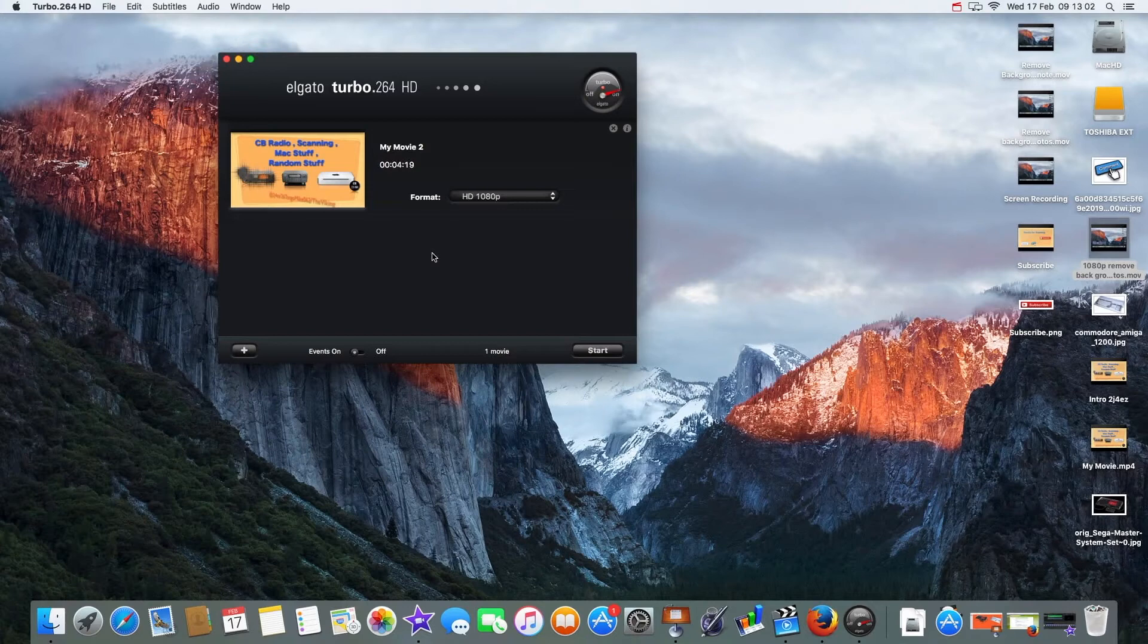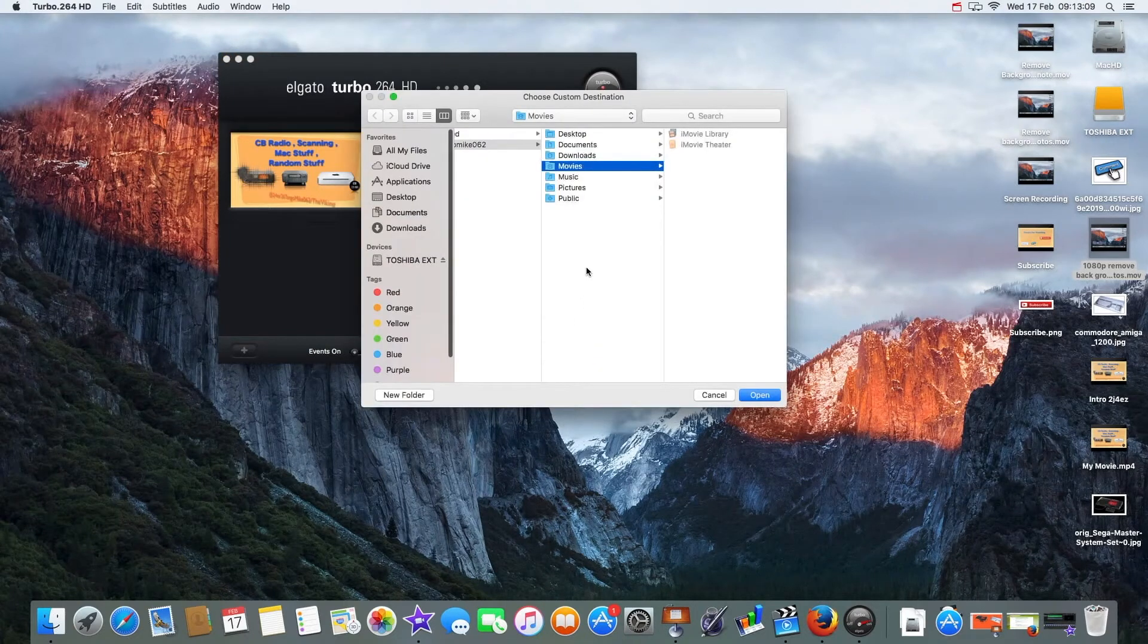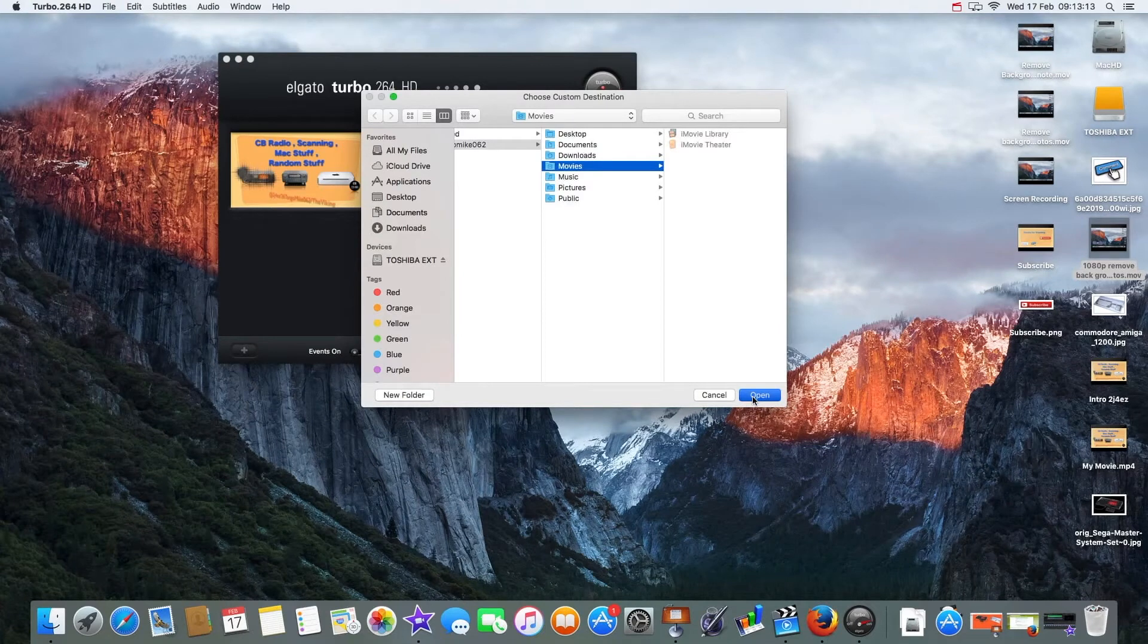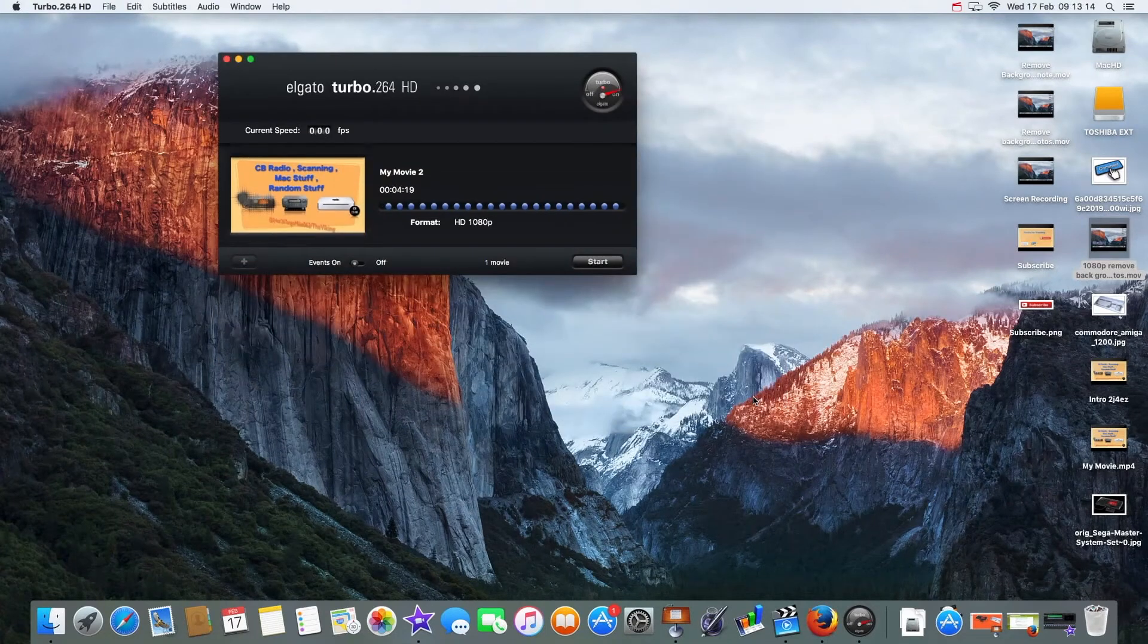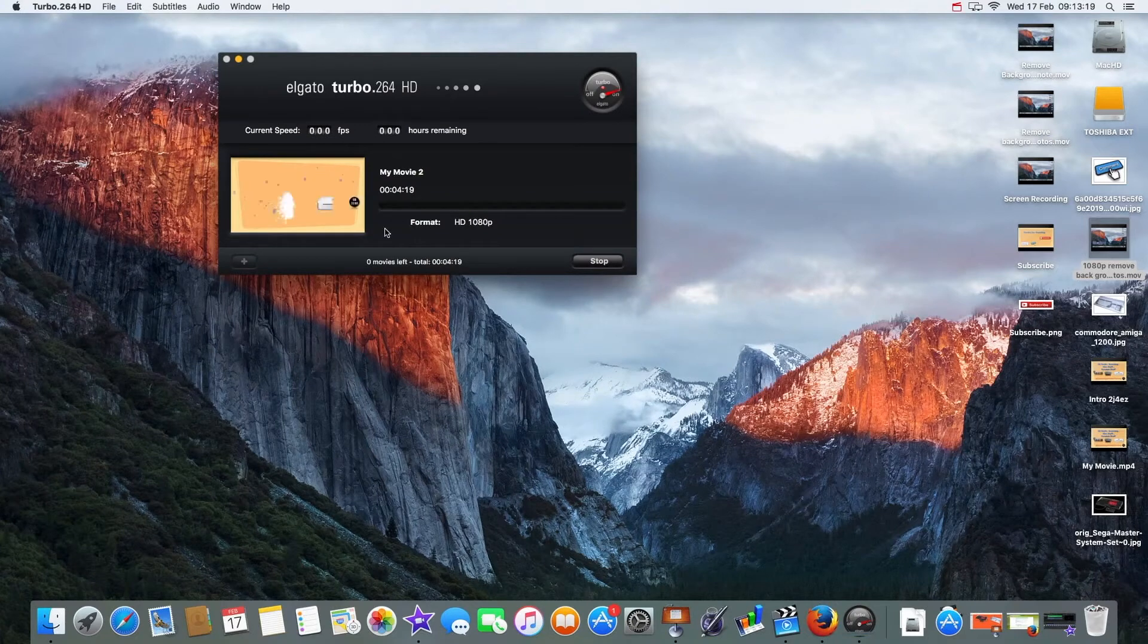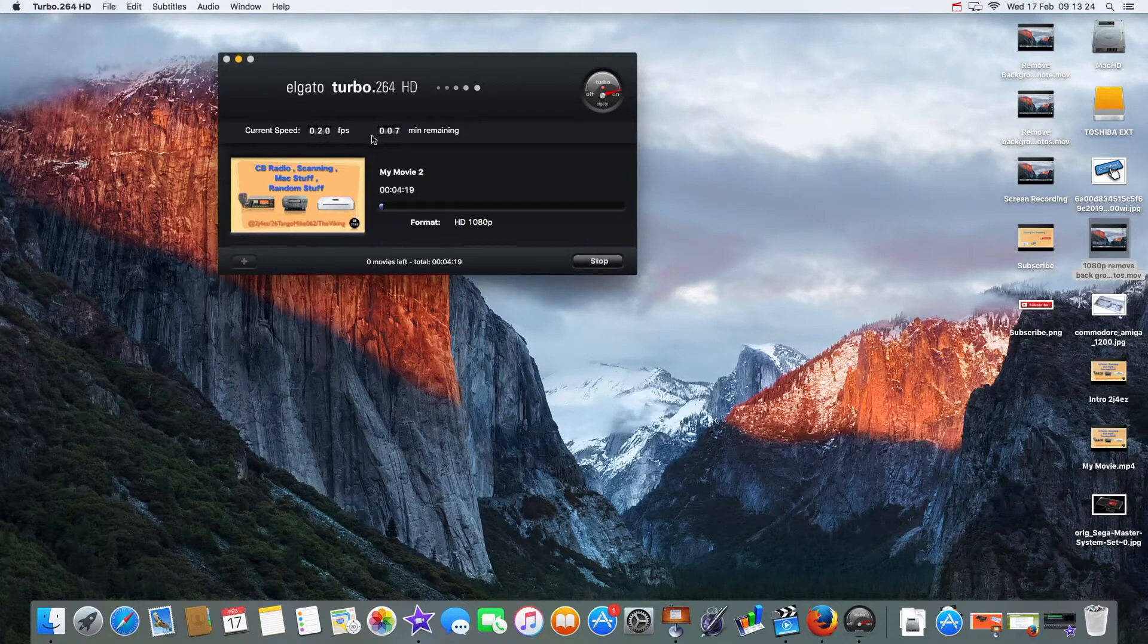All I do now is press start. It tells me to choose the destination, so I'm gonna stick it in the movies folder and push open. You'll see it's gonna do these dots and eventually it will tell you how long it's going to take. It's saying six minutes at current speed, 20 frames a second.